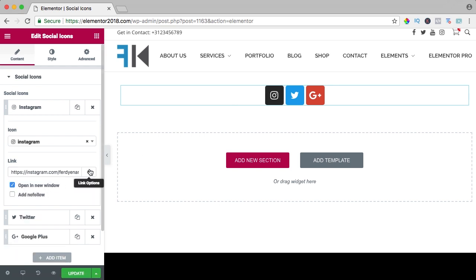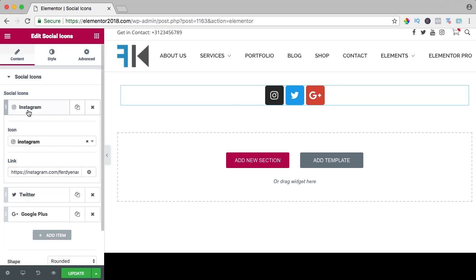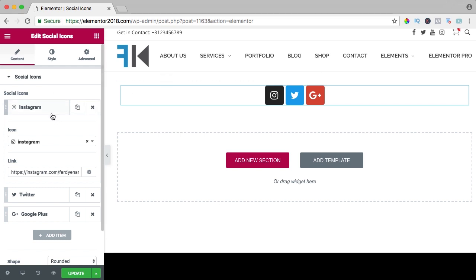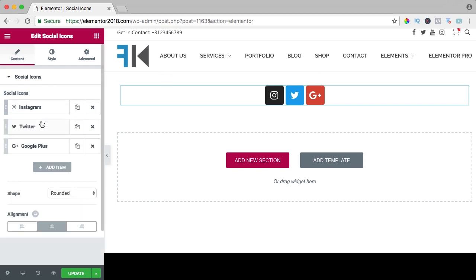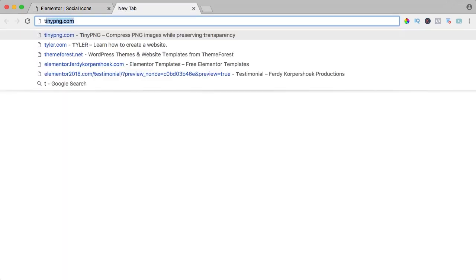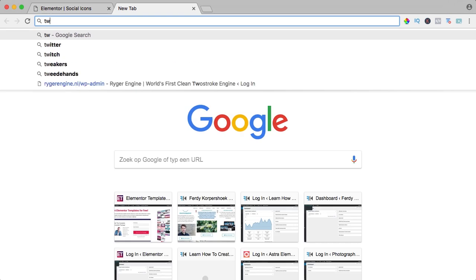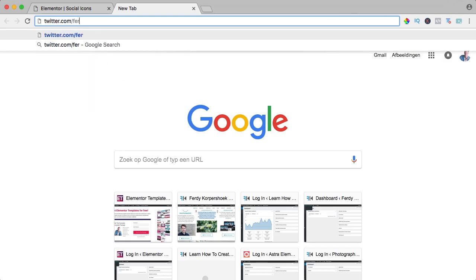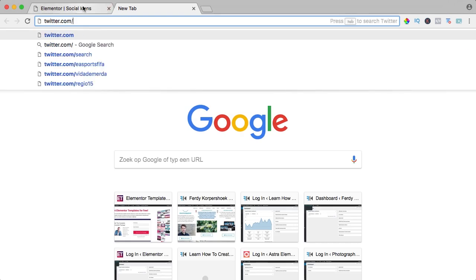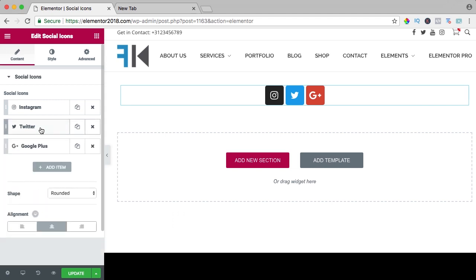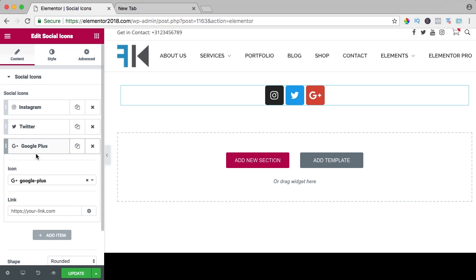I suggest you do that, that is better because then people will also stay on your site. Then we have Twitter. You can go to twitter.com forward slash your link and then paste that code over here. I do this one for now because I don't have Twitter anymore, Google Plus, same story.